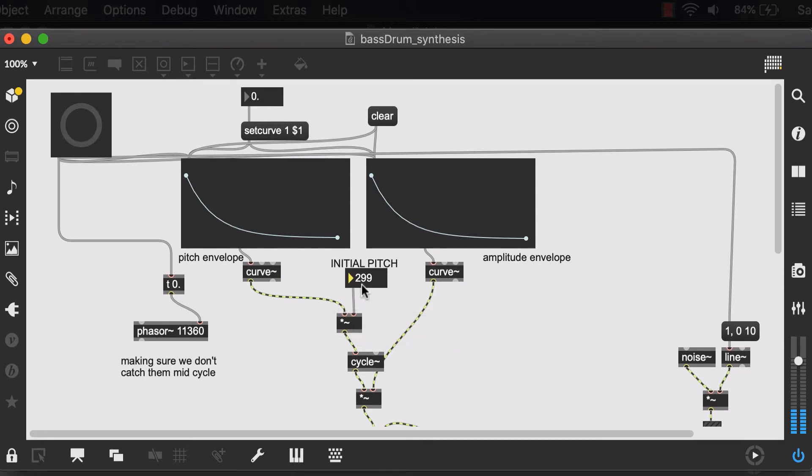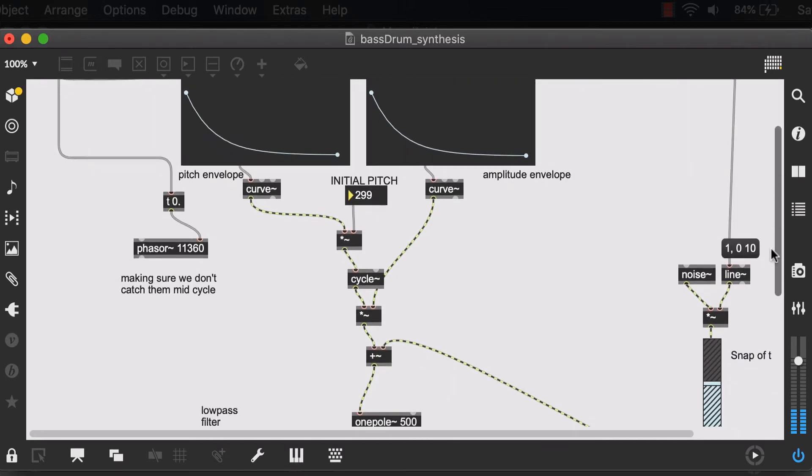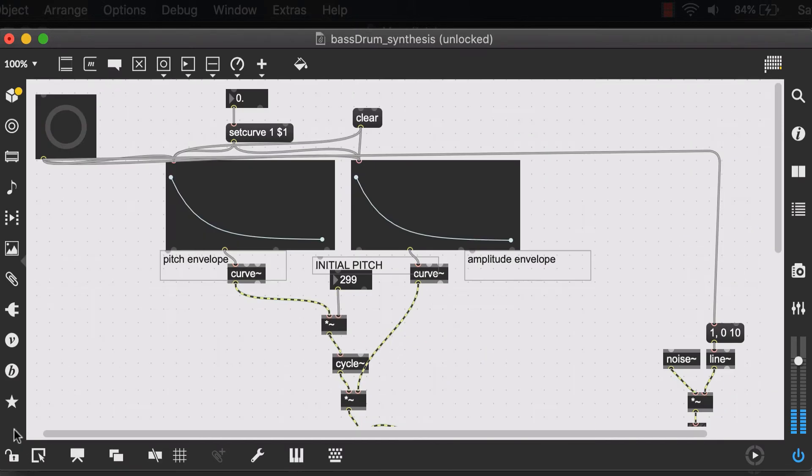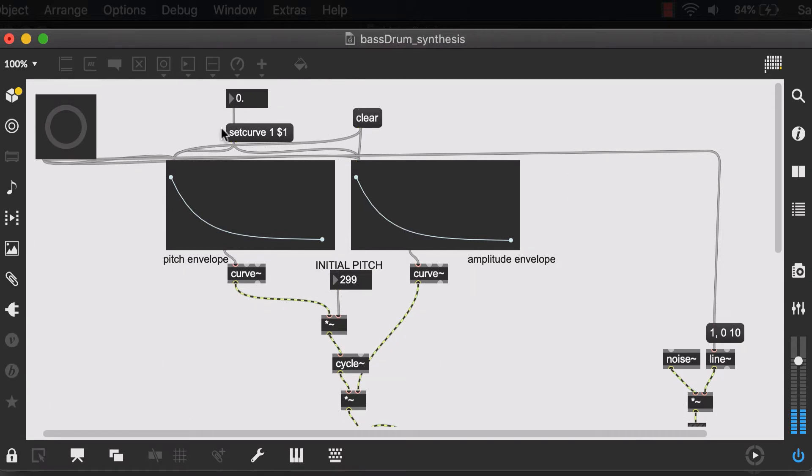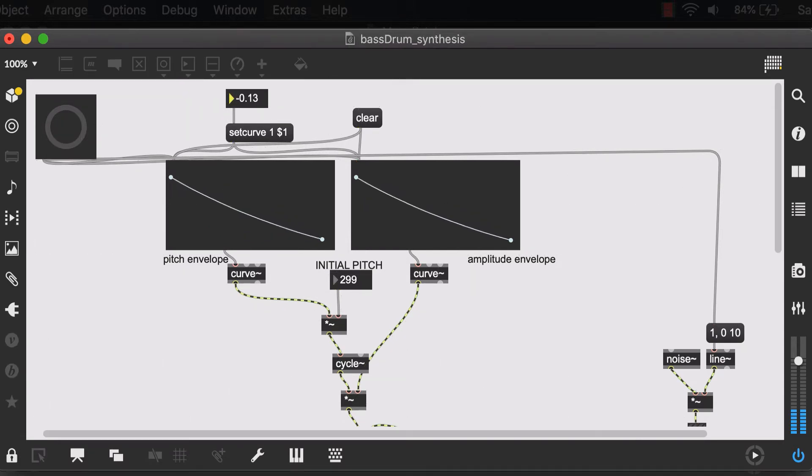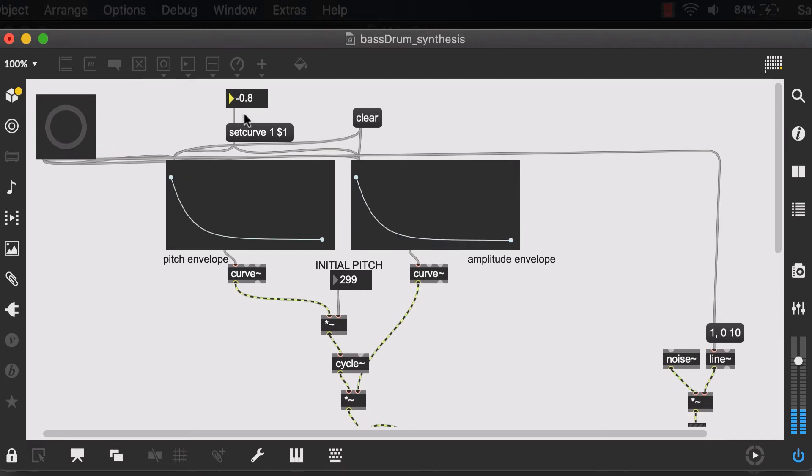For example, the initial pitch might be something that we're interested in. And of course, we could choose to change the curve.